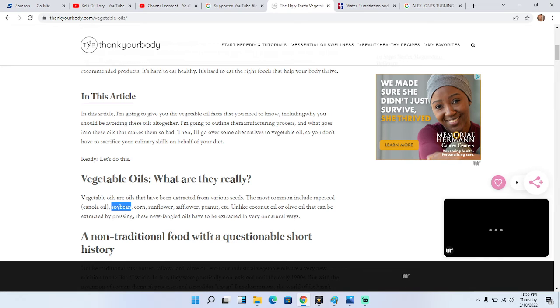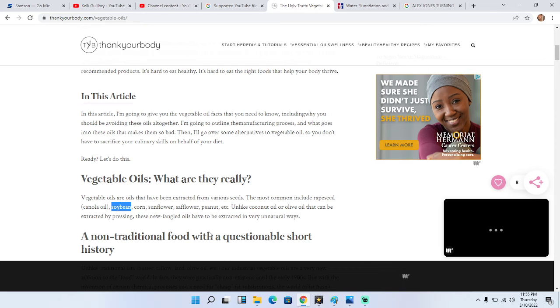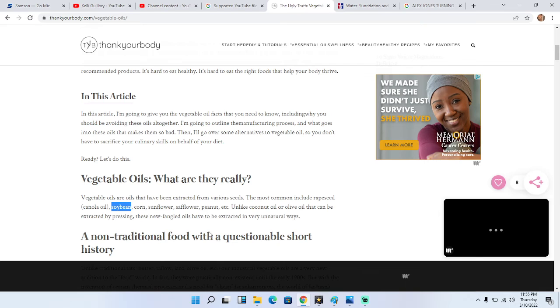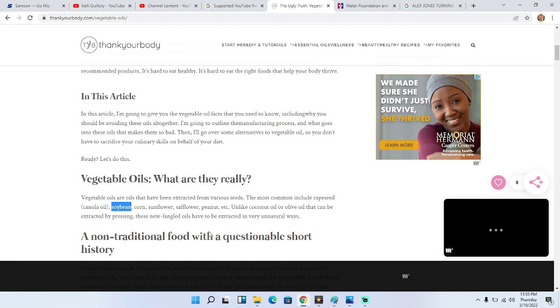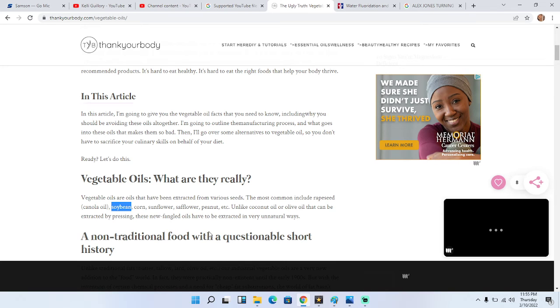Corn, sunflower, anything that's made from a seed, you want to avoid at all costs because the process in which they process these oils is terrible for you. I cannot stress this enough. Once I found out about this, I was done with the government because the fact that they let us eat this shit is gross.